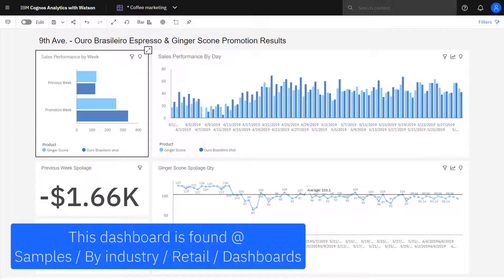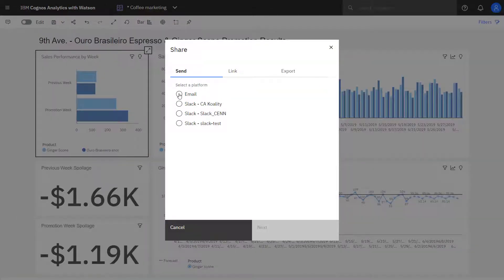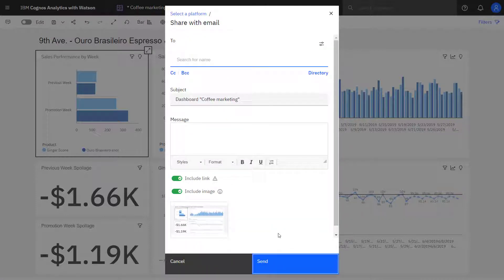To share content with email, I click the share icon. I can start to provide a list of recipients, I could change the subject, I can add a message, and I also have the option of including a link and an image with the email.